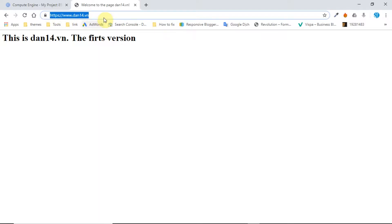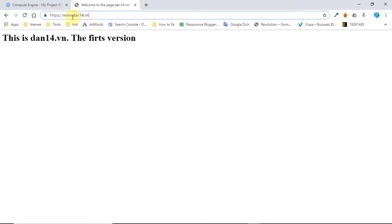The best solution for consistency and SEO considerations is to choose which domain you prefer, non-www or www, and redirect the other one to the preferred domain. This type of redirect is called a permanent redirect, or 301 redirect, and can be easily set up. Please do follow me.